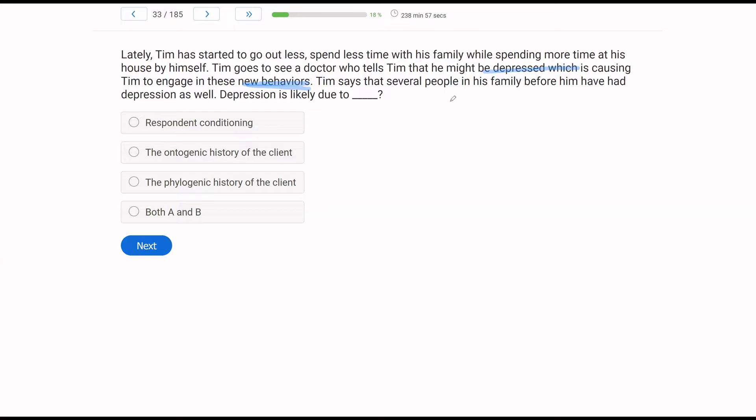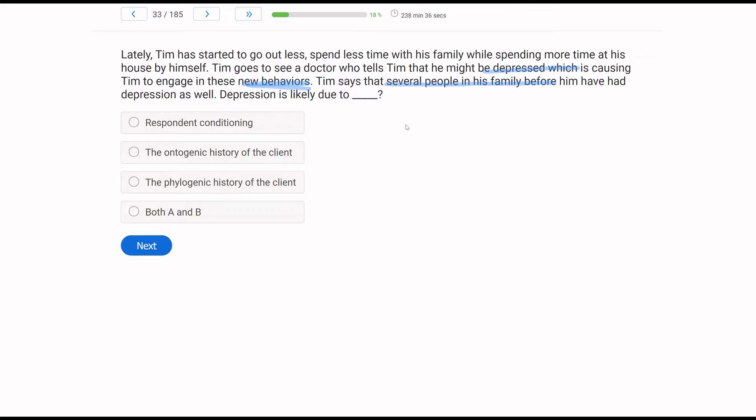So if that's the case, what is this question asking about? Well, the question is really in relation to selectionism, which has to do with why certain behaviors and characteristics persist. And with selectionism, we know it's selection by consequences. But in this case, if Tim is saying several people in his family have had depression, how would we describe that from a selectionist viewpoint? Depression is likely due to respondent conditioning? Well, we're not discussing stimulus reflex pairings here. That's not what the issue at hand is. So it's not going to be respondent conditioning.